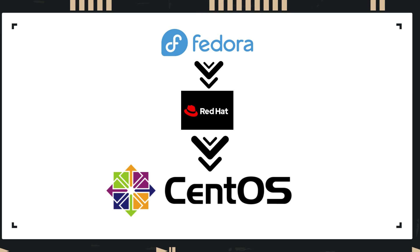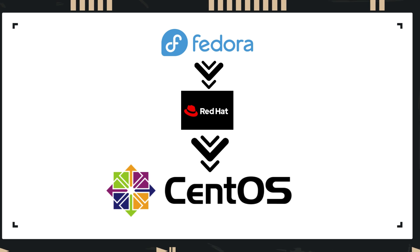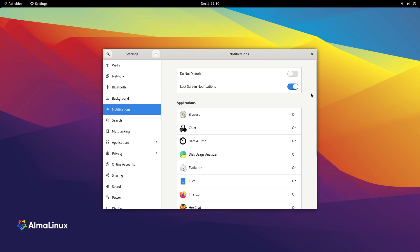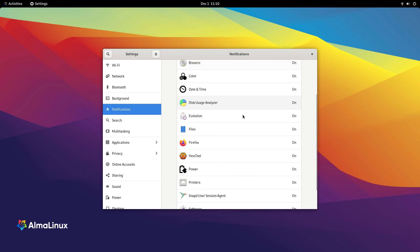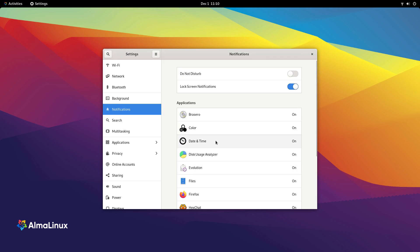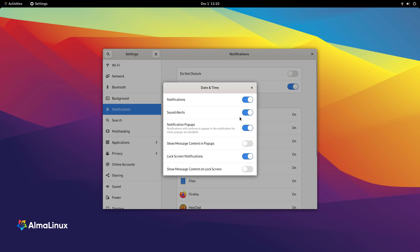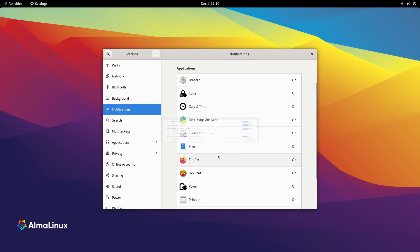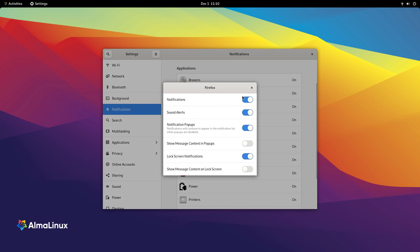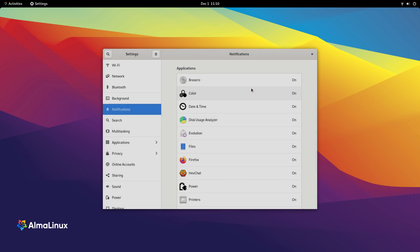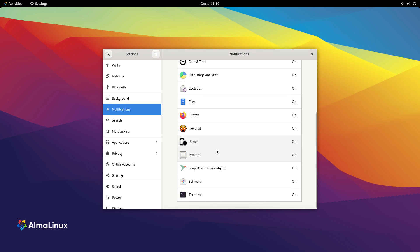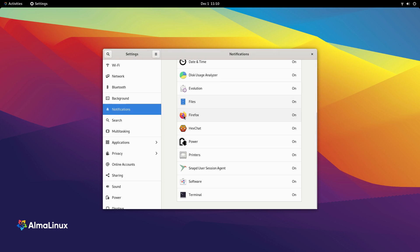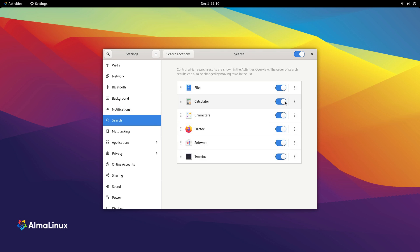Originally, CentOS was an independent rebuild of Red Hat Enterprise Linux. Red Hat Linux was a paid distro. CentOS was essentially the same thing but free of cost. So CentOS became very popular in the enterprise market as it came with all the advantages of Red Hat Linux minus the cost. In 2014, CentOS joined forces with Red Hat but still remained as a free version of Red Hat Linux. CentOS was downstream from Red Hat Enterprise Linux.